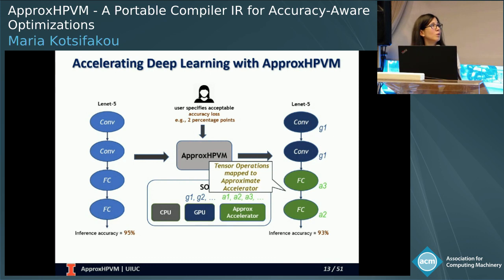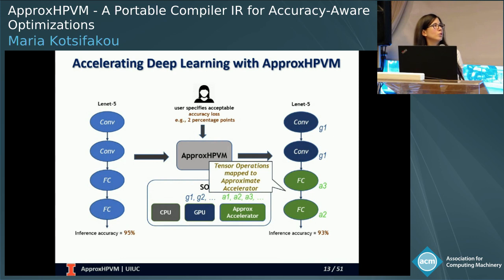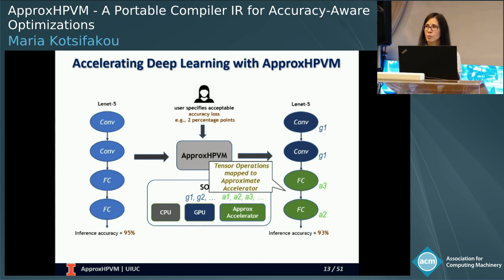In this example, the system has chosen to map the tensor operations of the first layers to some knob of the GPU, and the tensor operations of the last two layers to some knobs of the approximate accelerator.